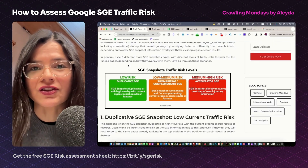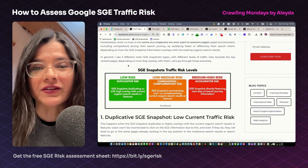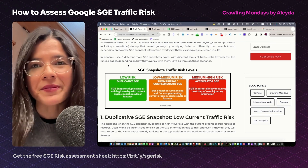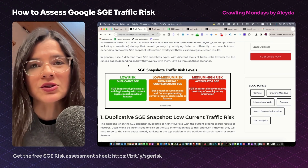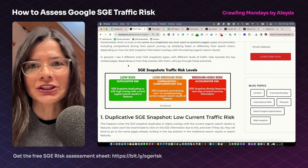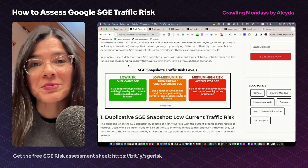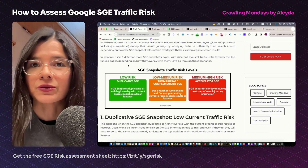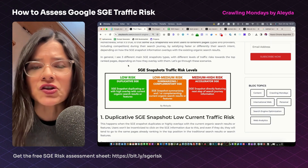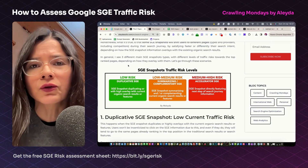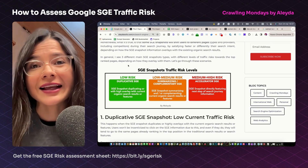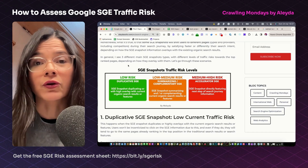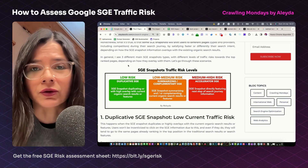There have been many tests and analysis showing how the quality and experience of the SGE snapshots so far are far from ideal across so many different types of queries through the customer journey, but it is obvious that they want to get it right before a potential launch. There have also been many studies assessing the potential impact through many different sorts of queries, showing how the snapshots are shown much more prominently for more informational type of queries and in certain sectors, and how Google is not showing it by default or at all for certain topics like your money or your life.